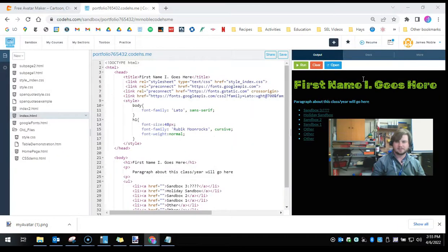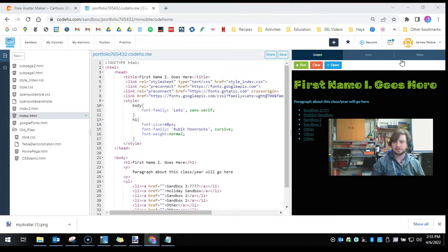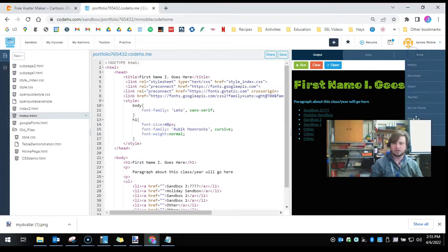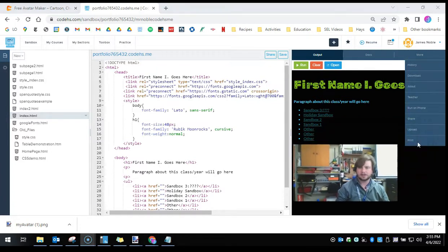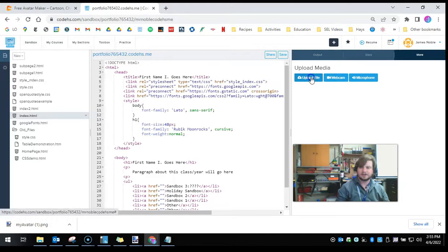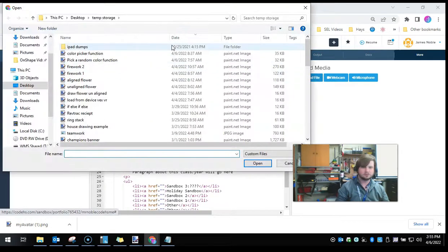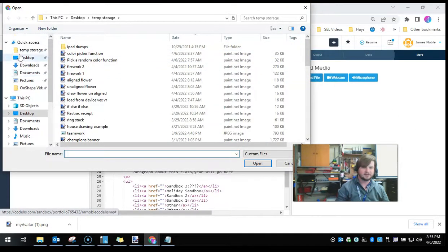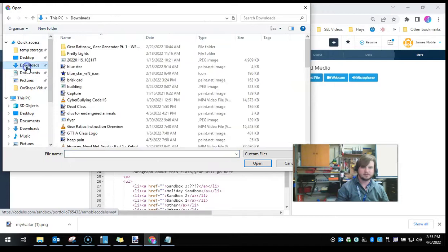Now I'm back at my sandbox or any other web design project, and we're going to click more, and upload. Then we're going to upload a file. We're going to go find that file somewhere in my downloads.